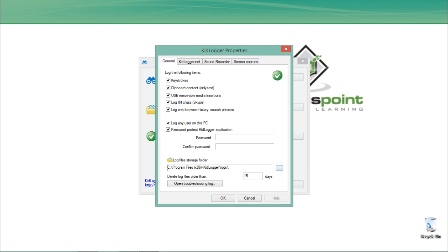Here you'll see the output folder where this keylogger stores the files. This keylogger will store the files in Local Disk C, Program Files, KidLogger, and here is a directory called logs. After 15 days, all files will be deleted. You can change some settings from here.